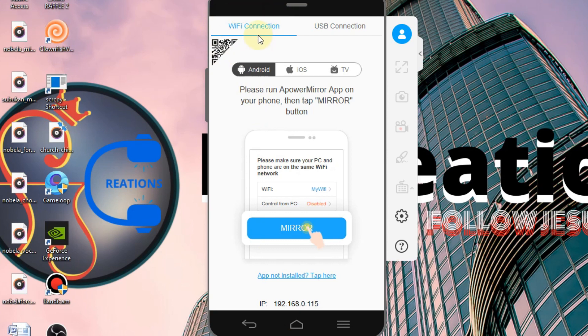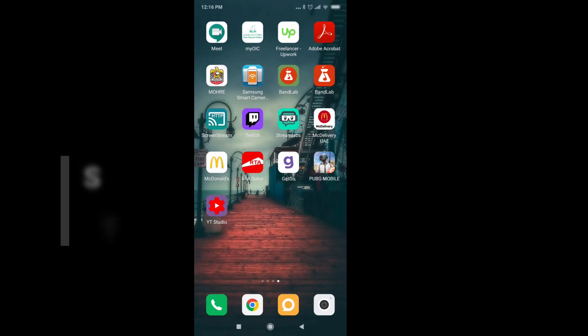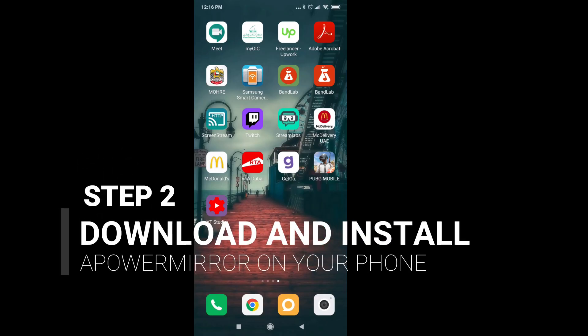So now you've got ApowerMirror on your PC. As you can see, there are two options: Wi-Fi connection and USB connection. Let's leave it for a while and let's go to our mobile phone.